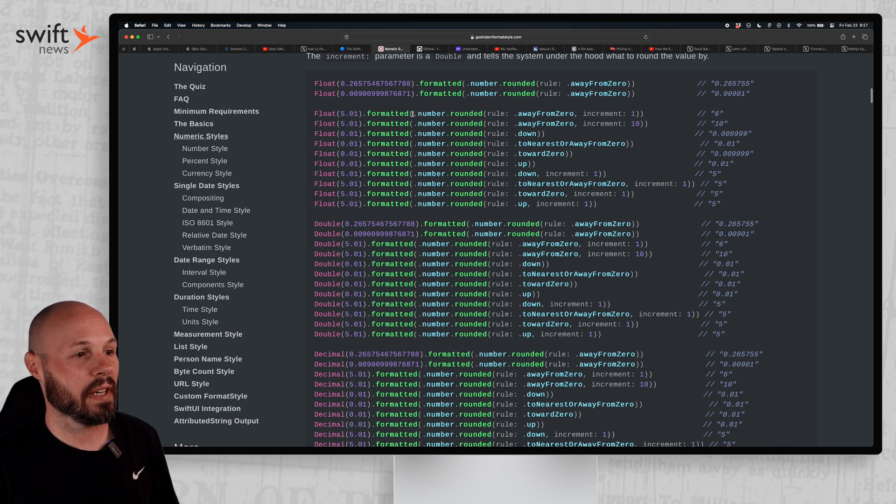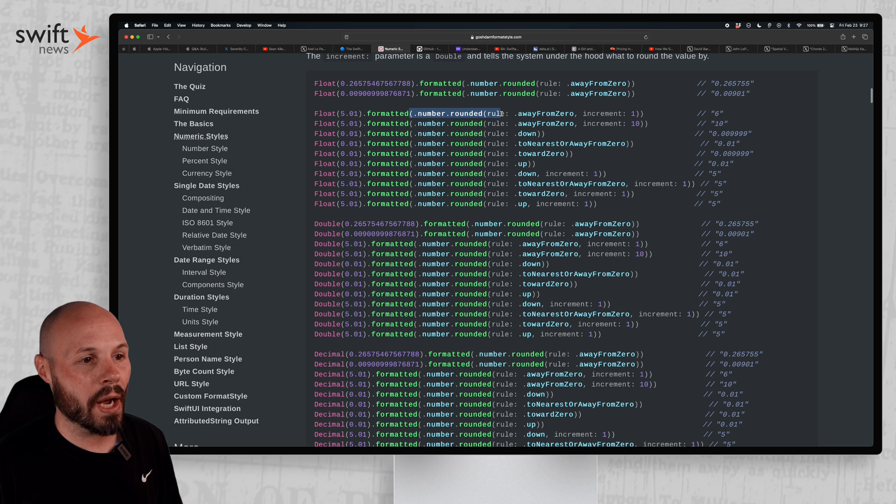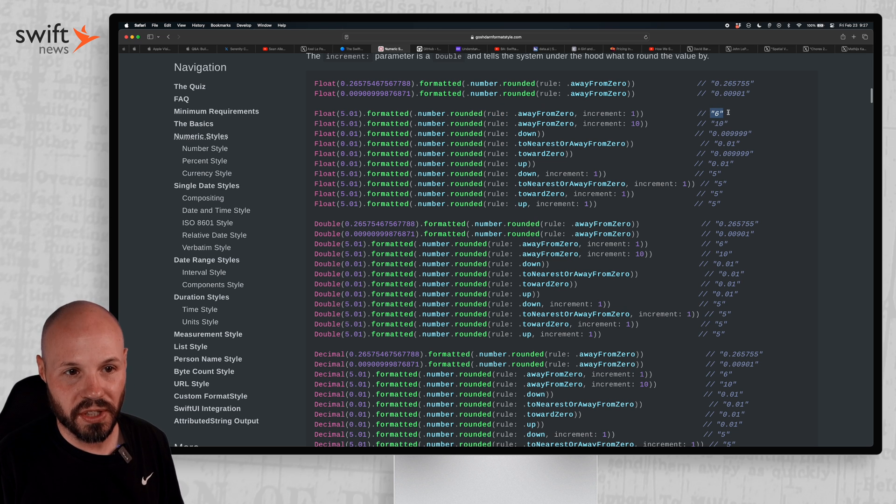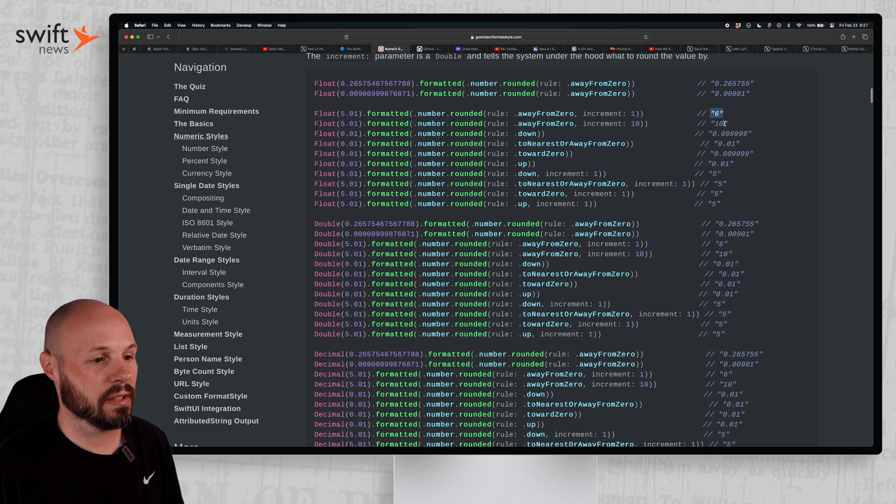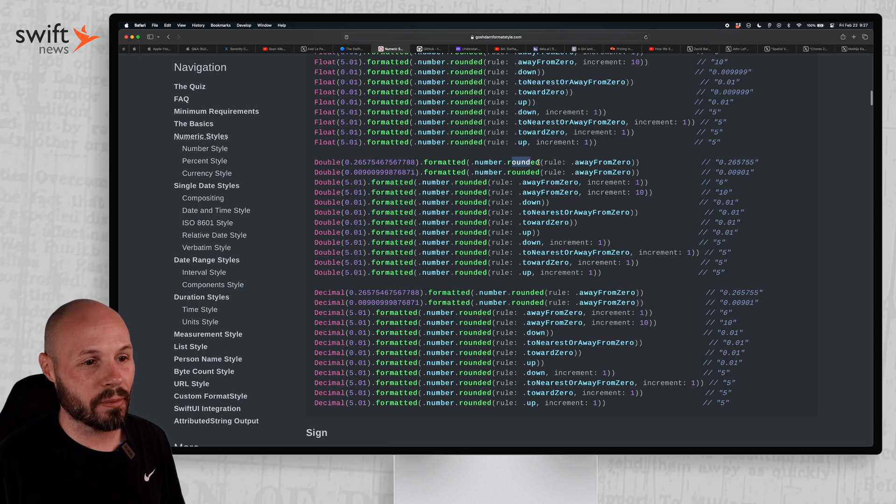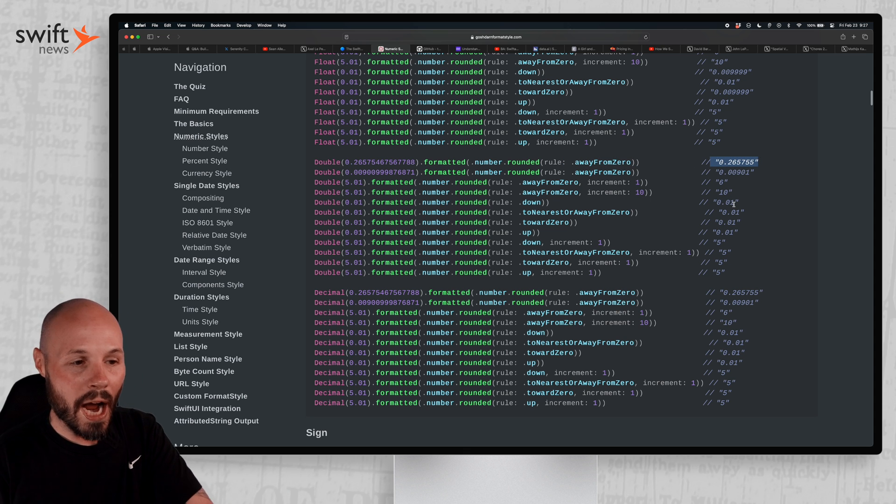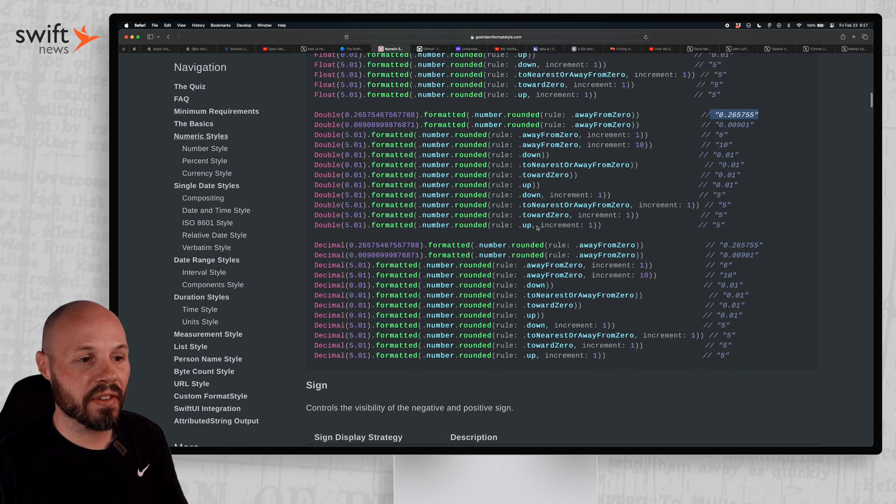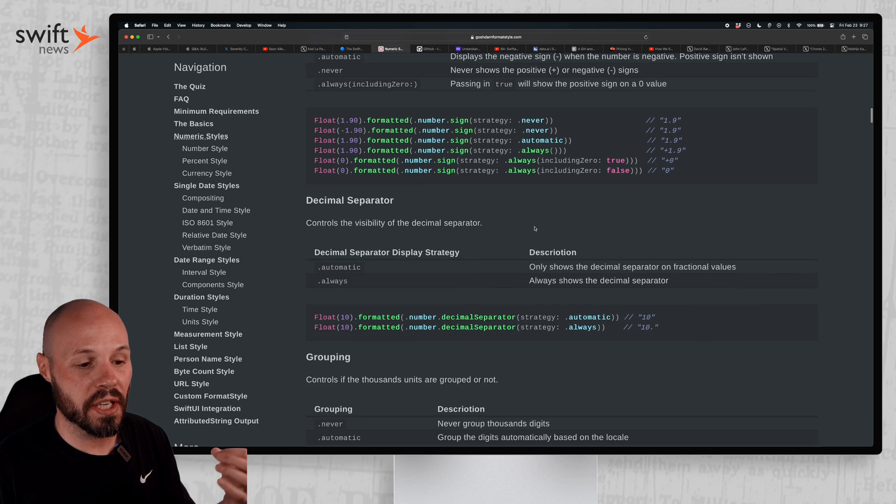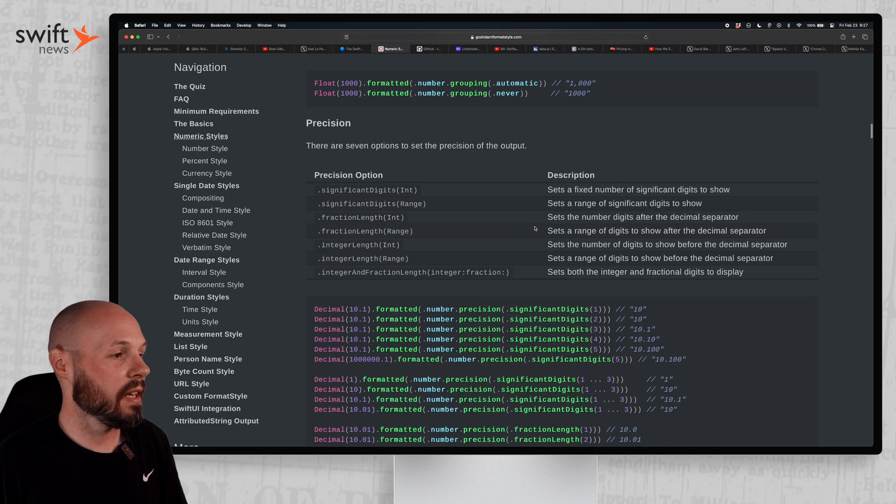Like say you want to round it. You can round the number away from zero, increment one, and then you'll see what the output is. Or you see this big long decimal number, rounded, rule away from zero. Now you get this. So you see the output of every single possible permutation on the number formats.